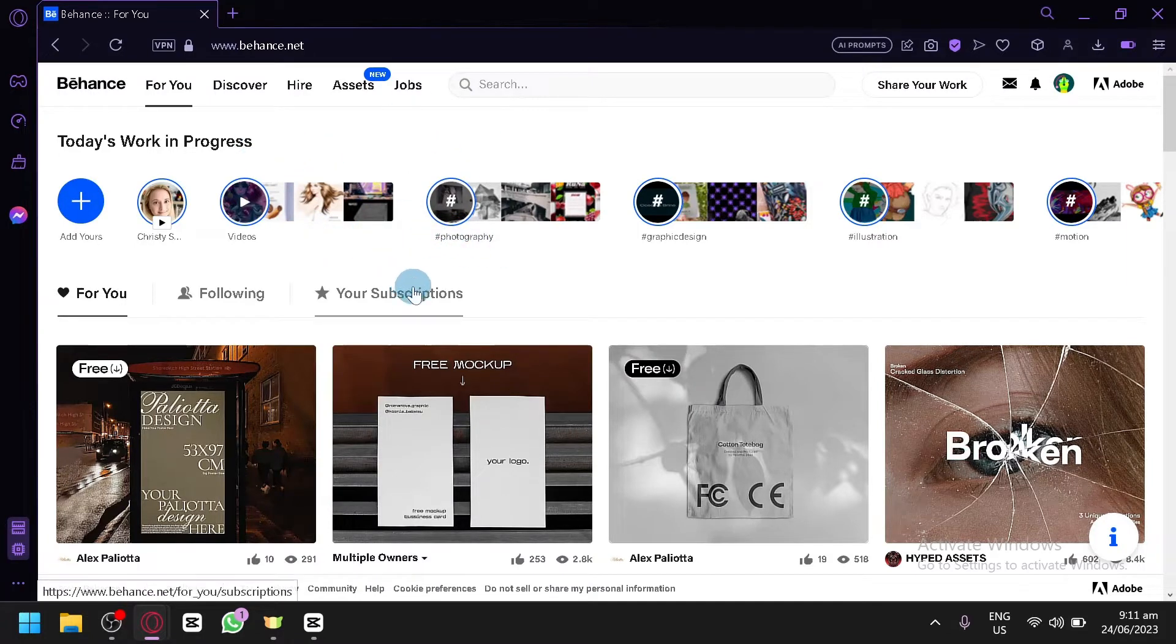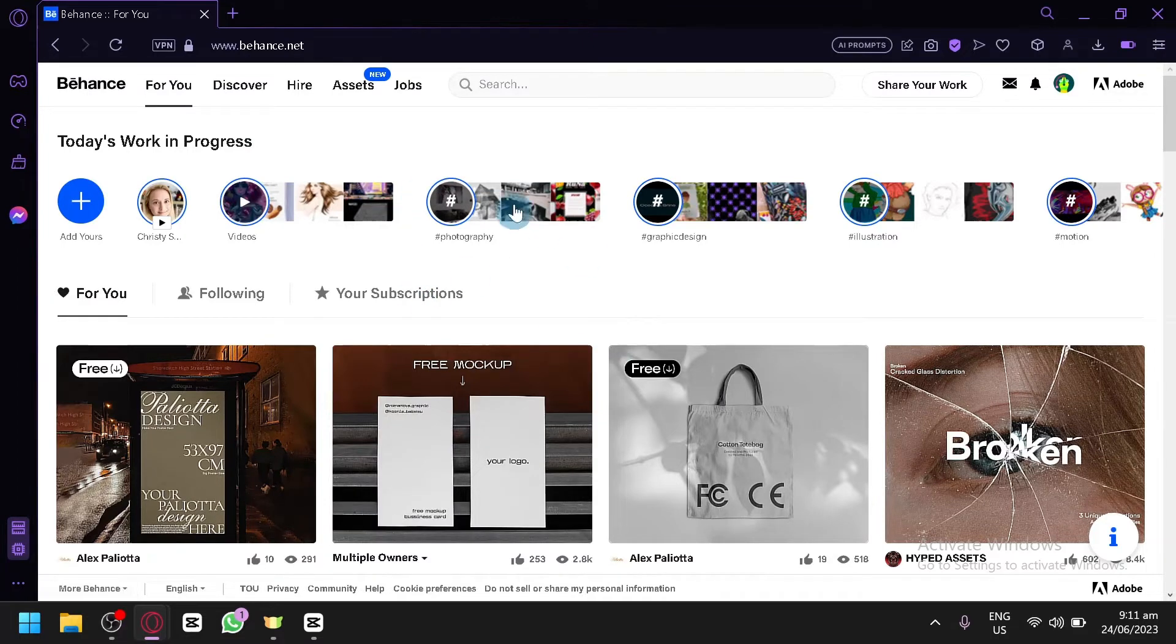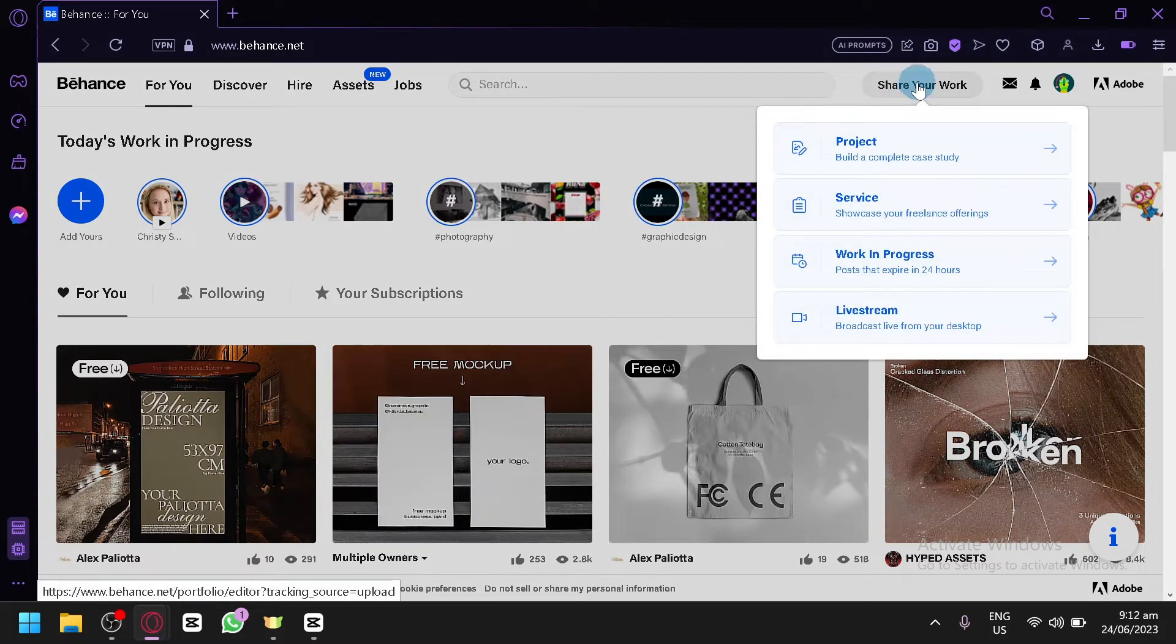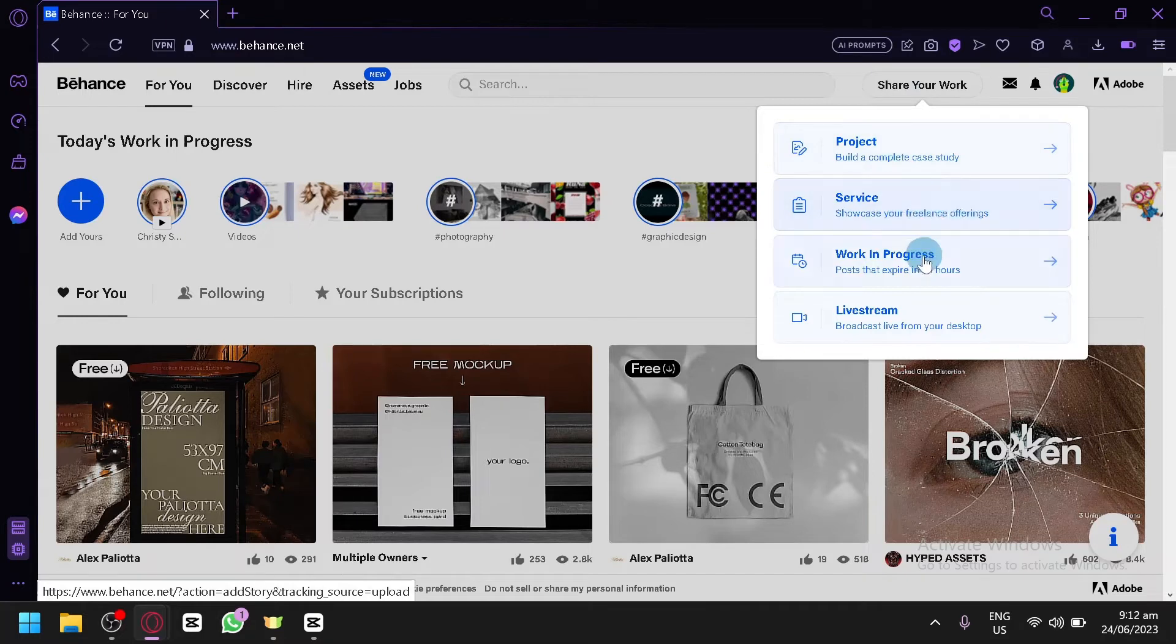Right now, I am currently logged into my account. That's the first thing you're going to have to do. Then, you're simply going to click on Share Your Work over here on the top right. You can see that you can upload your project, services, work in progress, and even live stream your project to the internet.